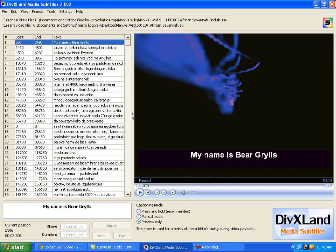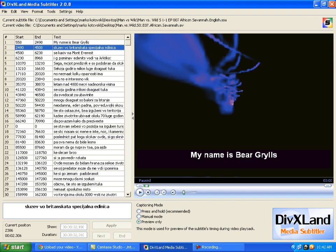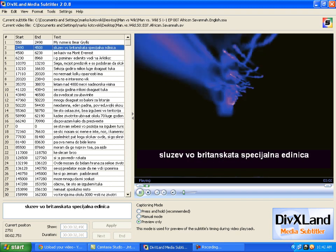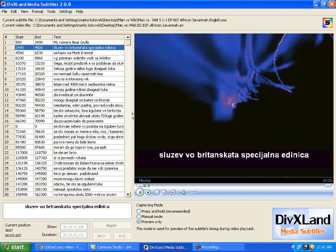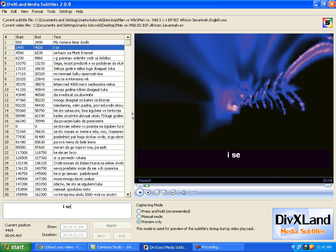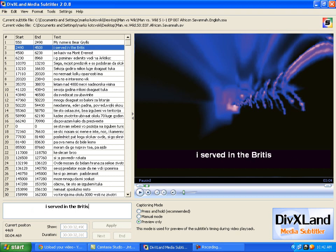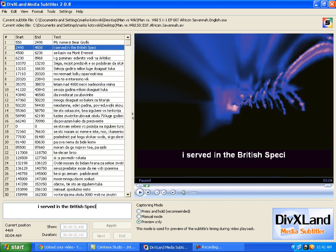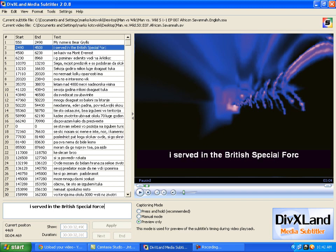I am going to press play again. And he said I served in British Special Forces. And you are going to write it down. British Special Forces. This is a really extremely easy program.